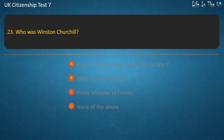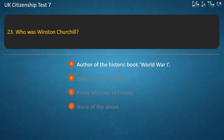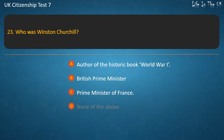Question 23: Who was Winston Churchill? Options: Author of the historic book 'World War I', British Prime Minister, Prime Minister of France, None of the above. Answer: British Prime Minister.